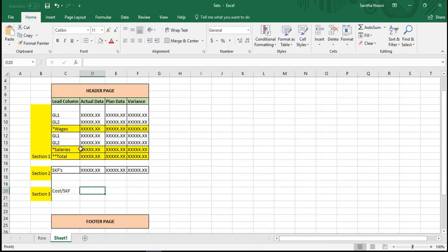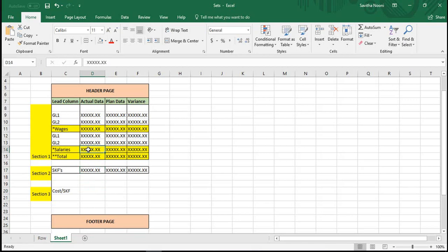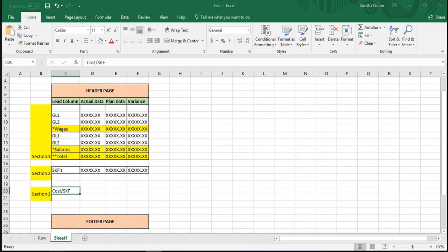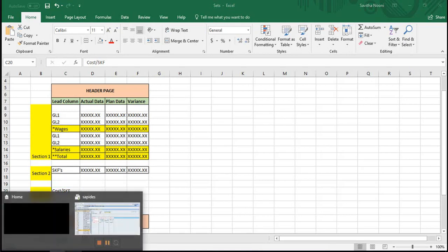So what you can do — let's say you want to divide salaries by the employees. You can use a formula by selecting salaries and also the SKF. So how will you get this using calculated key figures? Let me log on to SAP and you can see how we can do this.